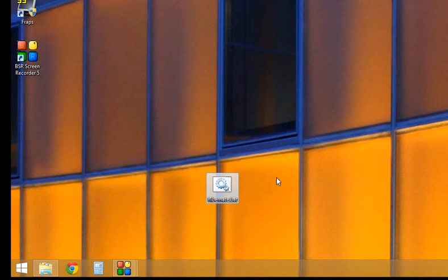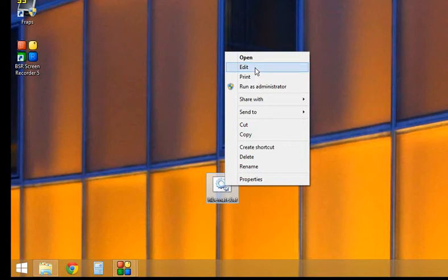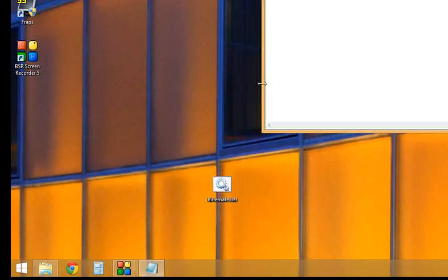Now right-click on it and edit it. Left-click edit.